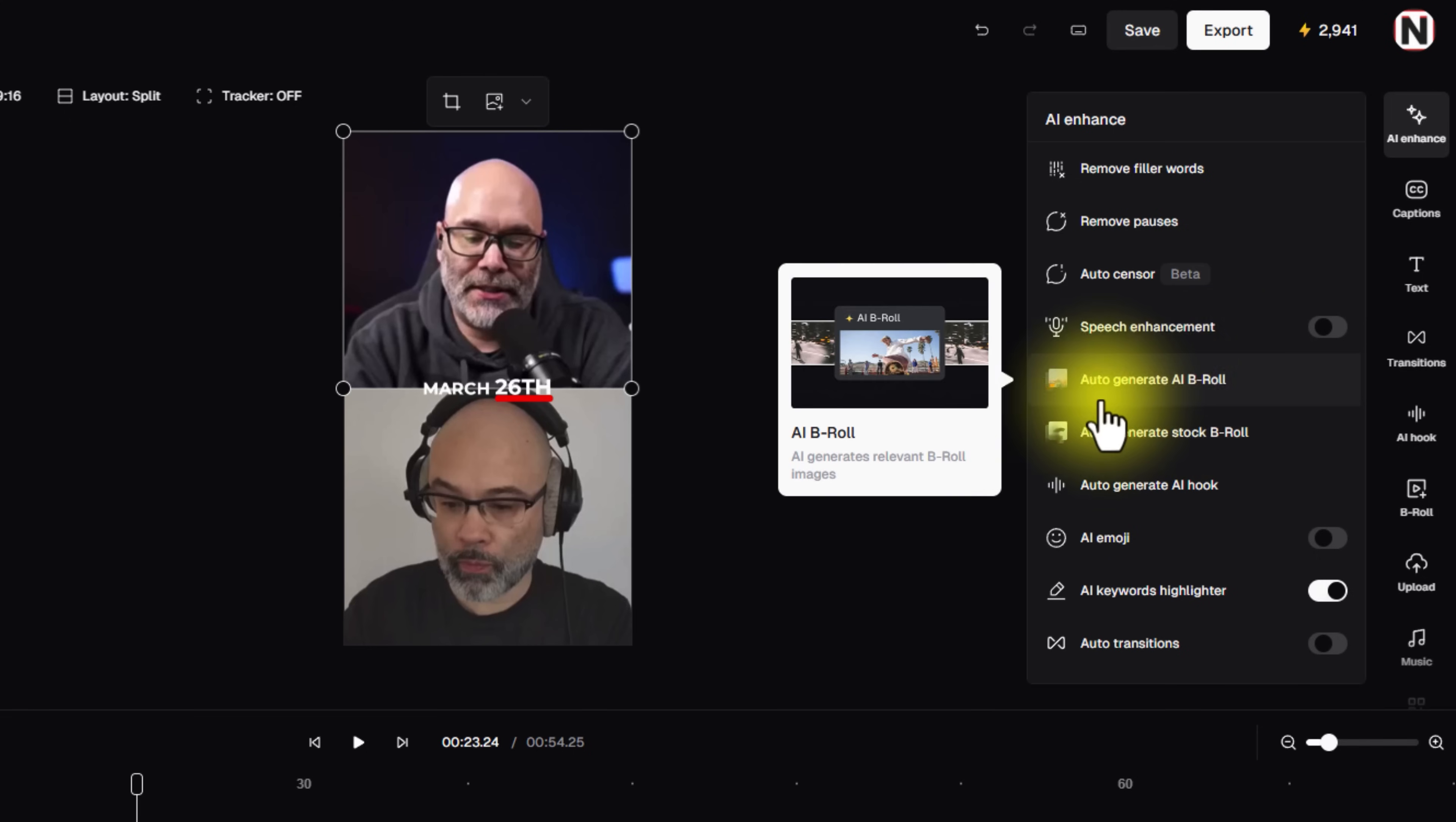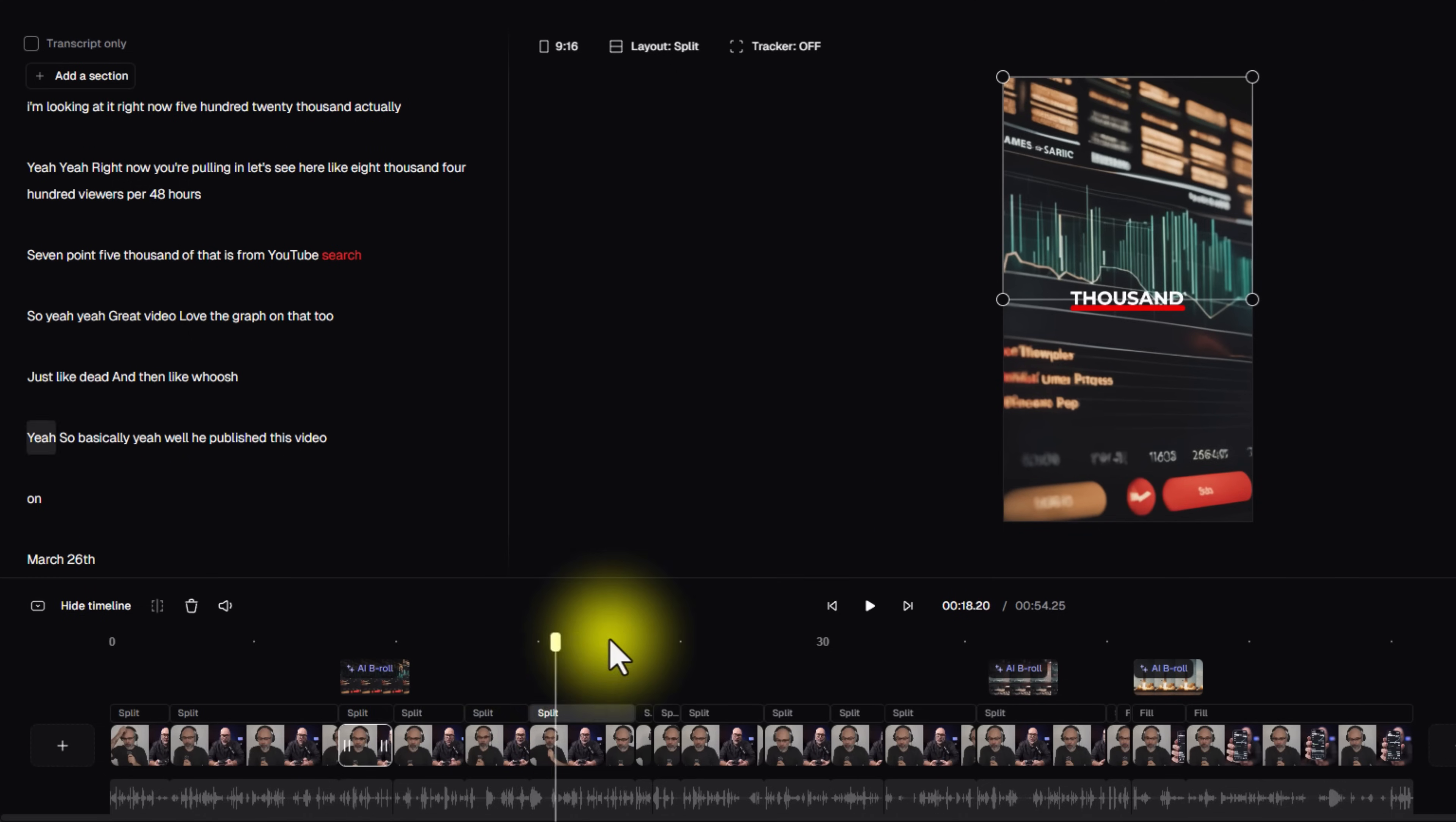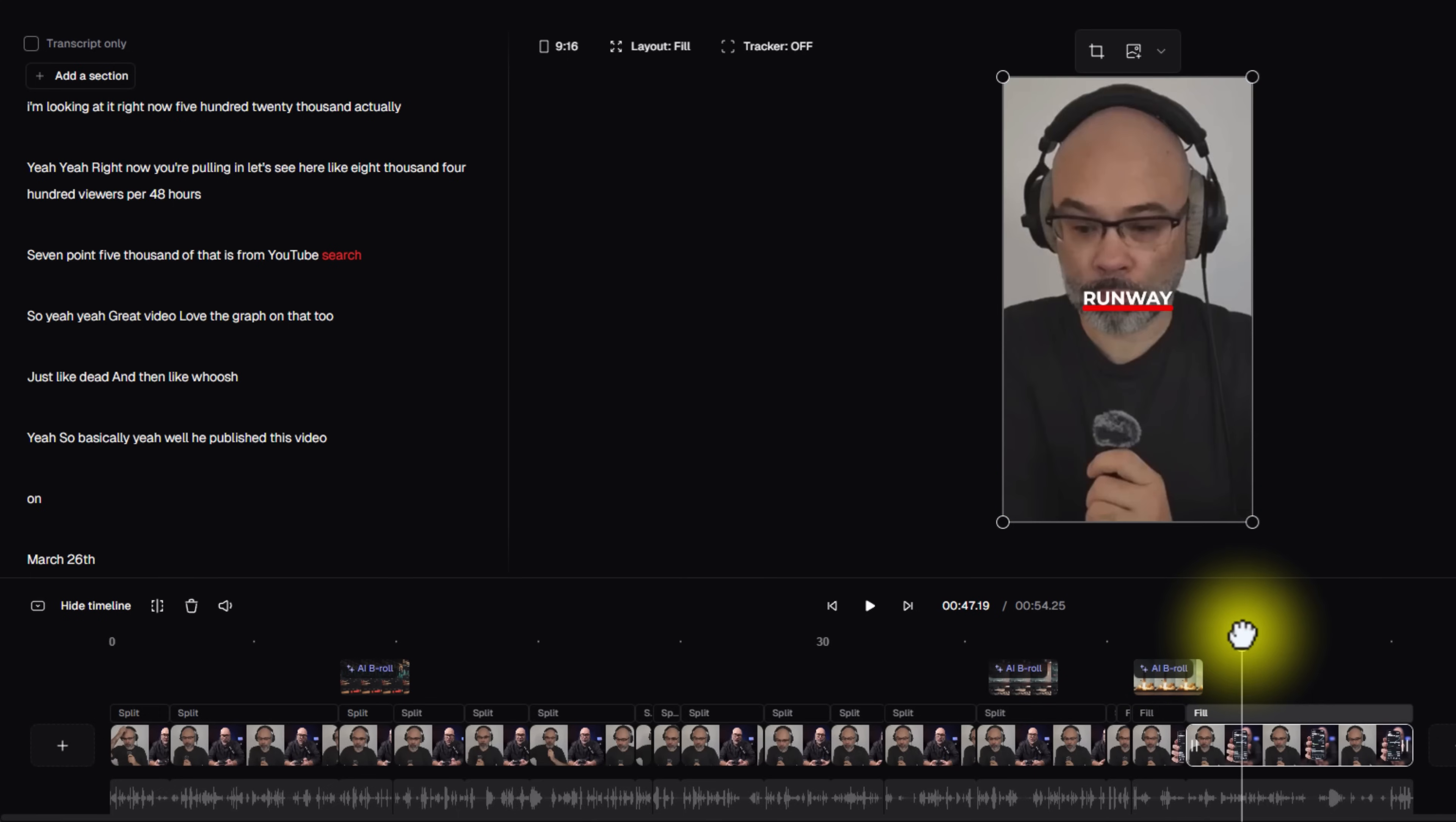Next, Opus Clip also auto generates AI B-roll for you. Now with this particular one, all you have to do is click on it and then it'll start looking for places within your video that makes sense to add B-roll. As you can see right down here on the timeline, we have some AI B-roll there. We have some AI B-roll that it's added here and some AI B-roll that we've added here. It looks pretty good too.